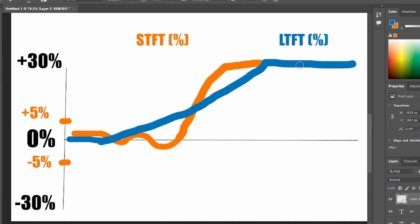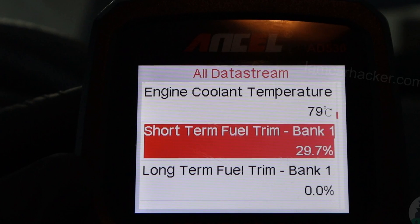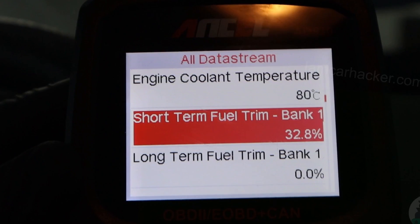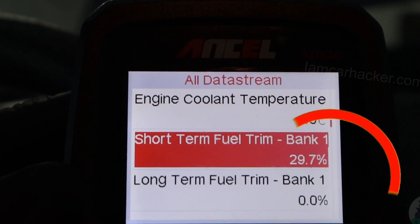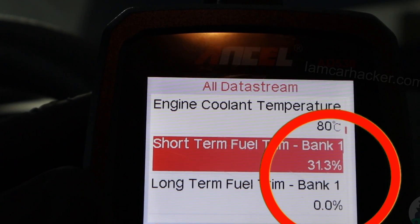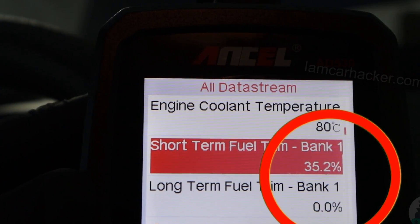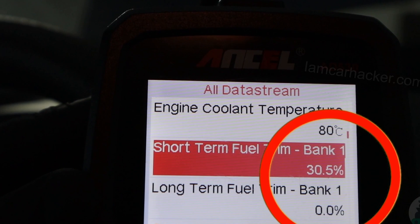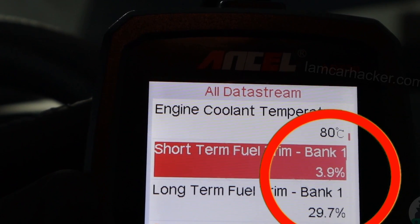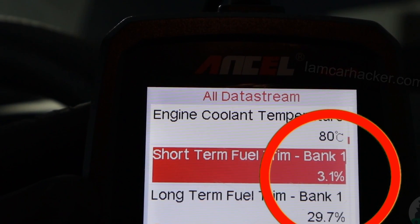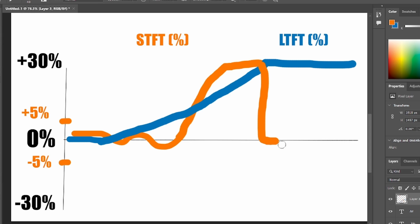And once the long term fuel trim is set, the short term will drop back to 0%. So basically that means that now the new baseline of fuel is 130%. We have short term fuel trim 30%. And once it sets to one number, the long term fuel trim will quickly adjust to 30%. And short term fuel trim will get back to 0%.